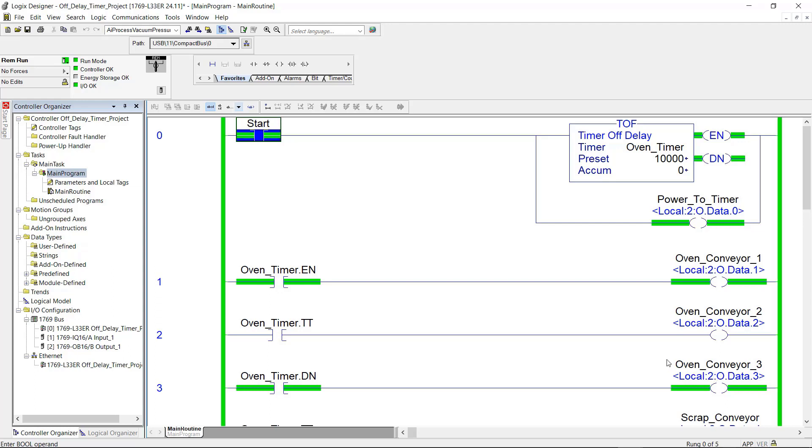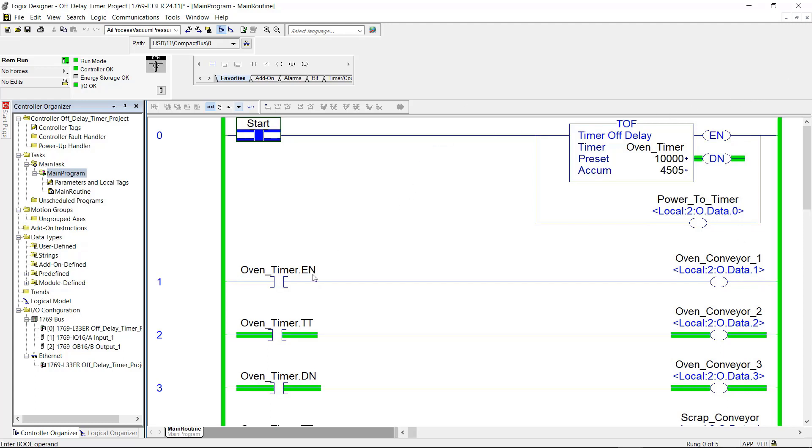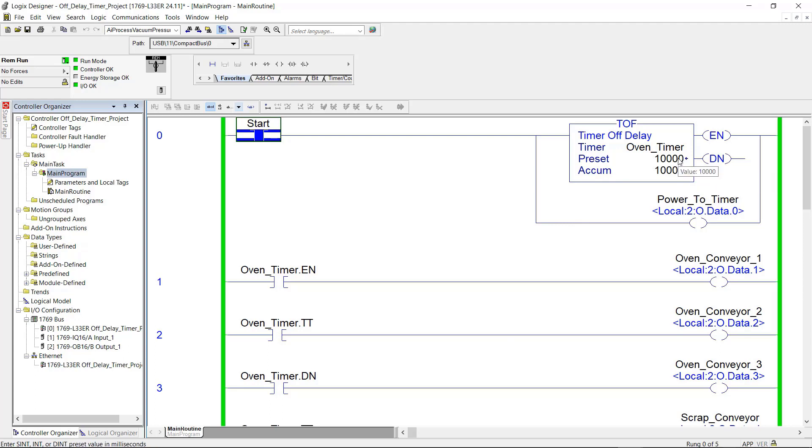Now if I cycle this, you're going to see the timer will start the time. The enable bit will turn off. The time timing and the done bit will both be true. Now here we go. Now the timer is timing. The enable bit is false. My power to the timer output is also false. Now everything is false because the timer has accumulated to the preset.